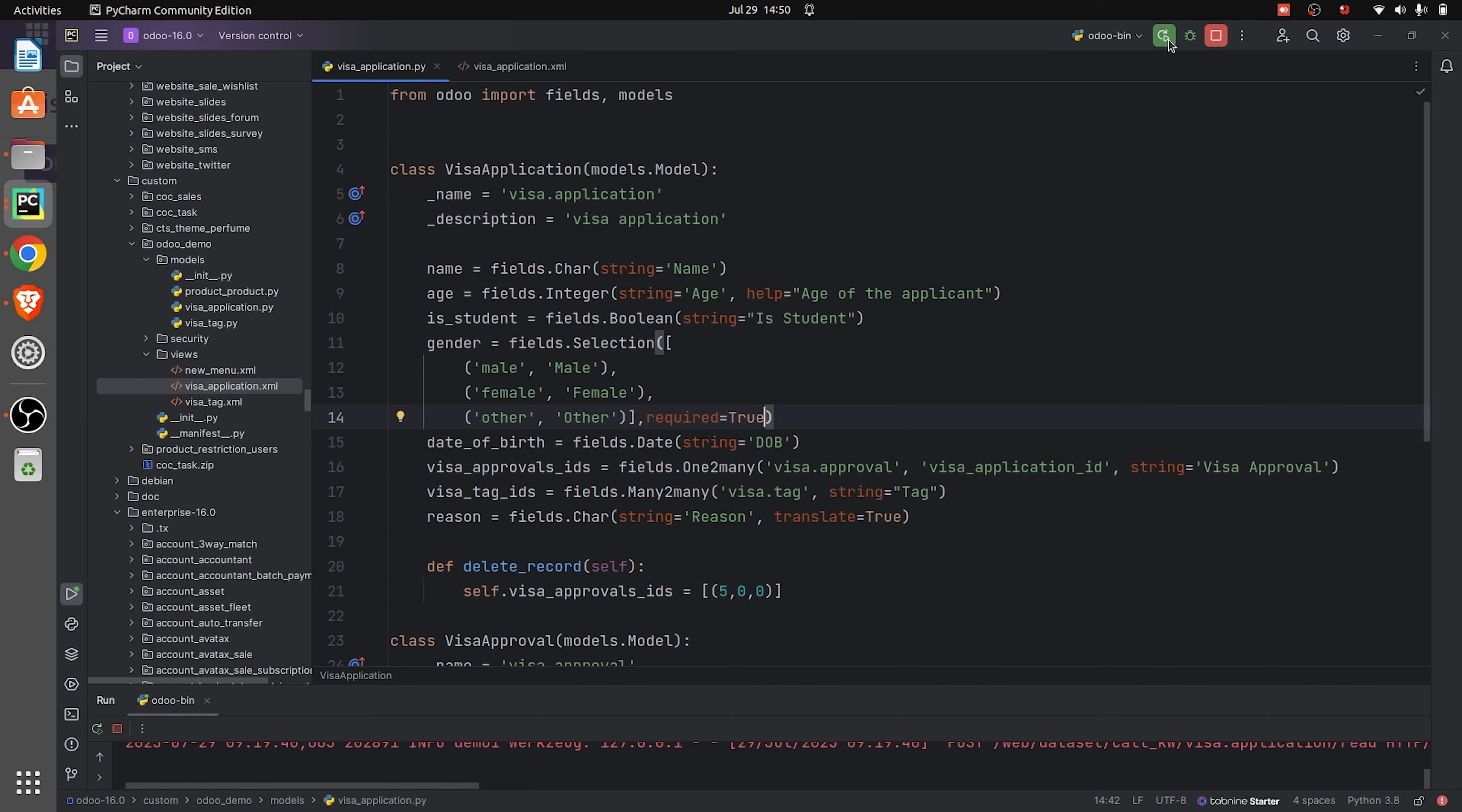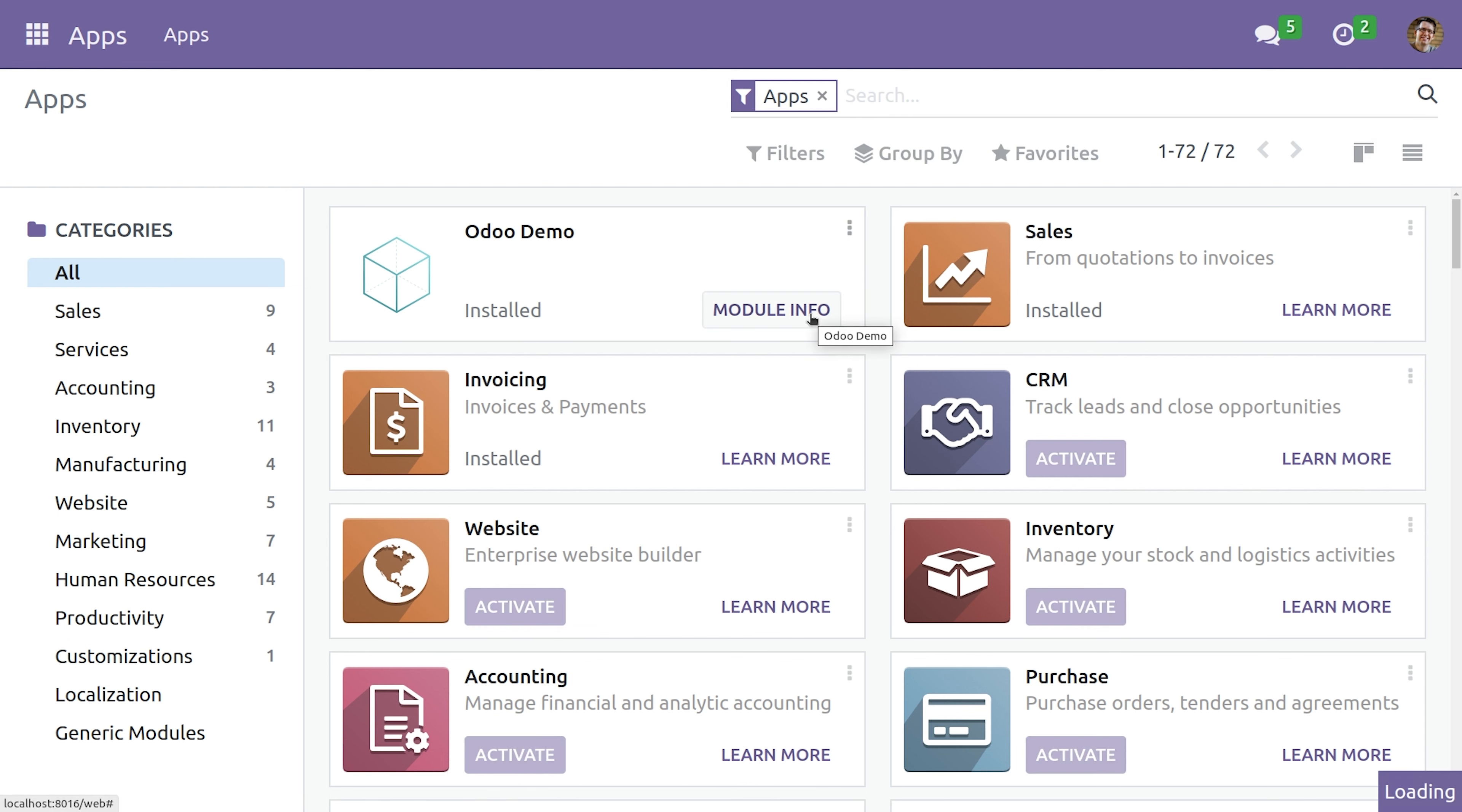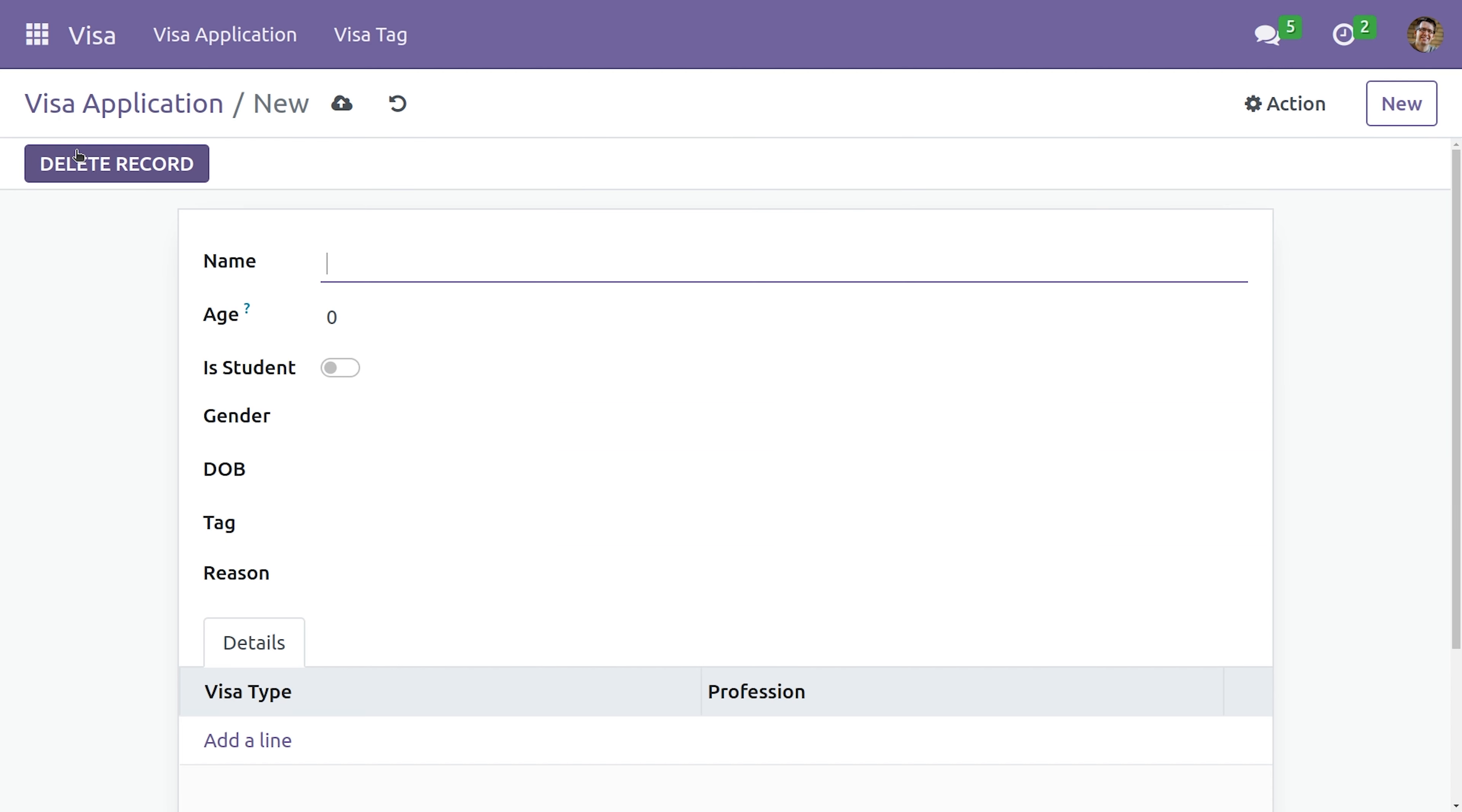So let me refresh and upgrade the module. Let's go back to the visa module and let's create our new record.